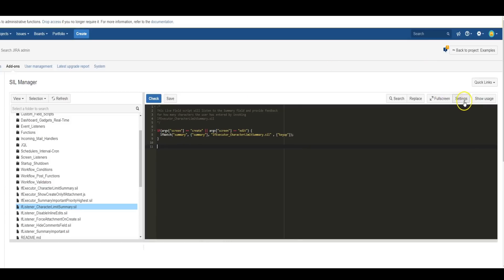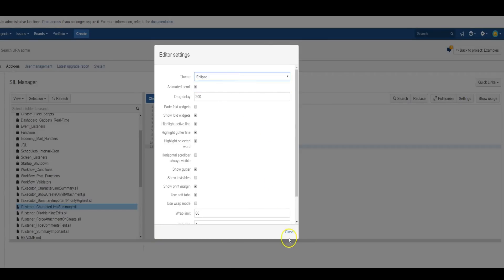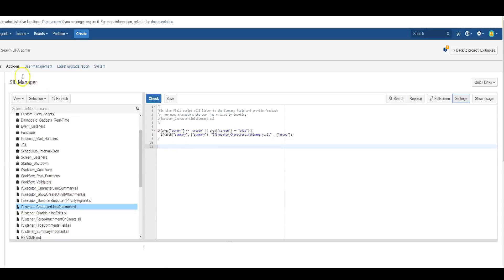So, that is really all there is to the SIL editor, which would be this window, and the SIL manager. Very important tool to using PowerScript.